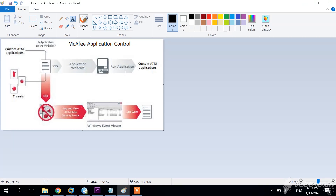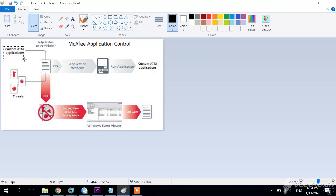Application Control prevents unauthorized changes to your system components by write-protecting them. In this video, what we're going to do is test — we're going to try to edit, delete, and essentially modify a file. I have prepared a flowchart where we're going to take a look at McAfee Application Control. In this example you can see that we have some threads and custom ATM applications — two different types of events that the Application Control product will have to evaluate.